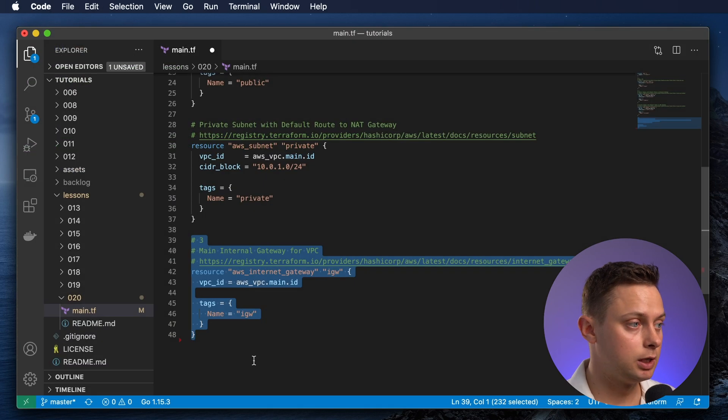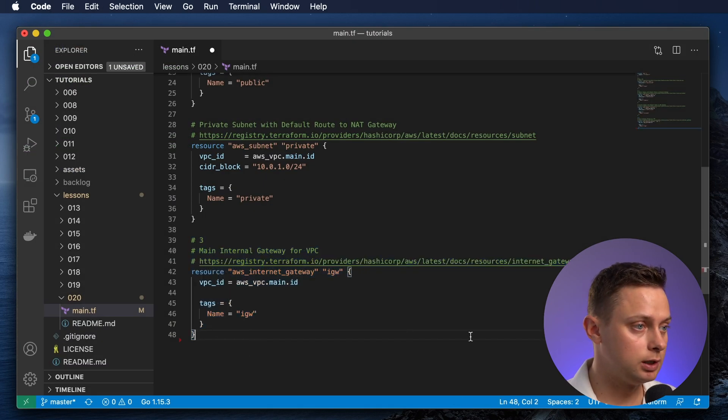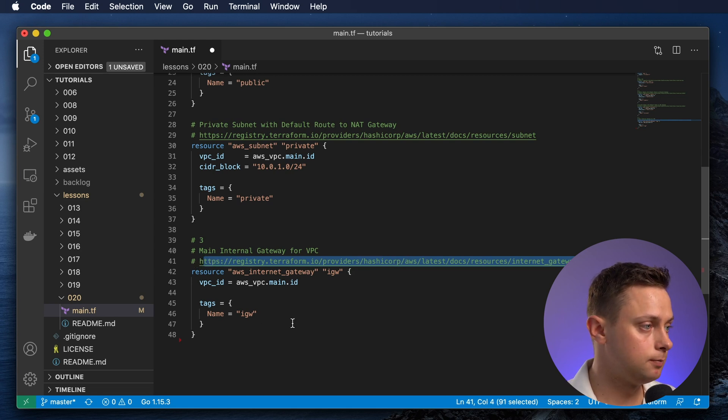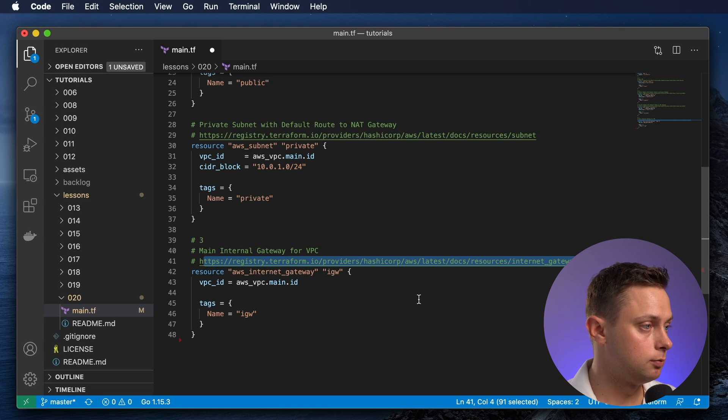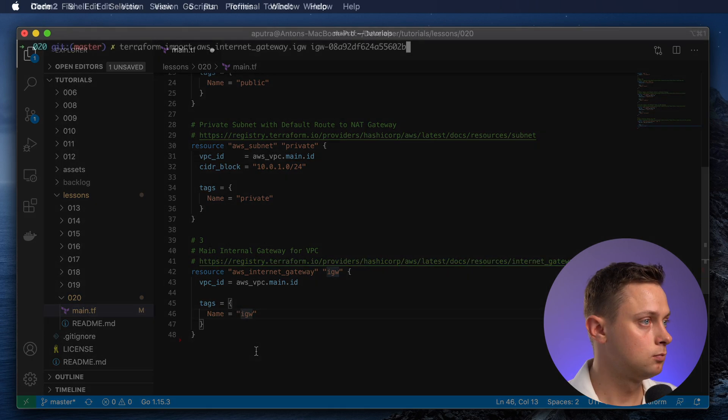Now let's create the internet gateway. As I said before, you can use this link to find exactly what you need in order to import the state. It's down on the page. Let's import this internet gateway.